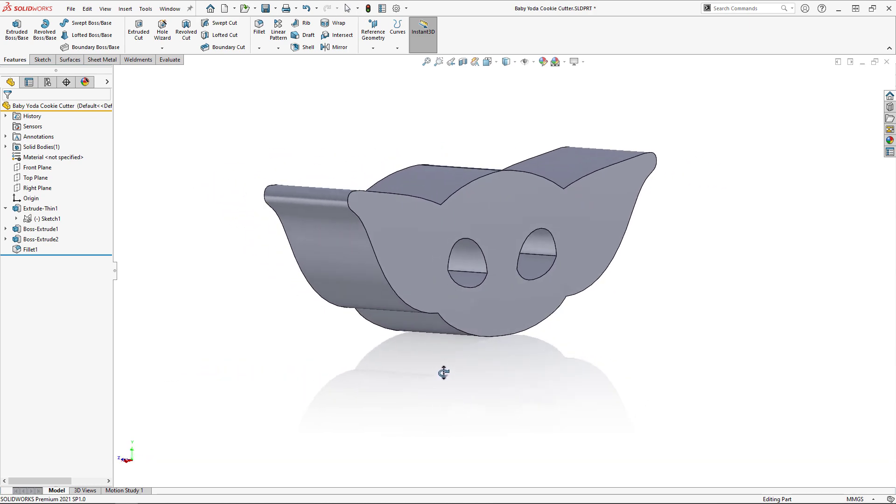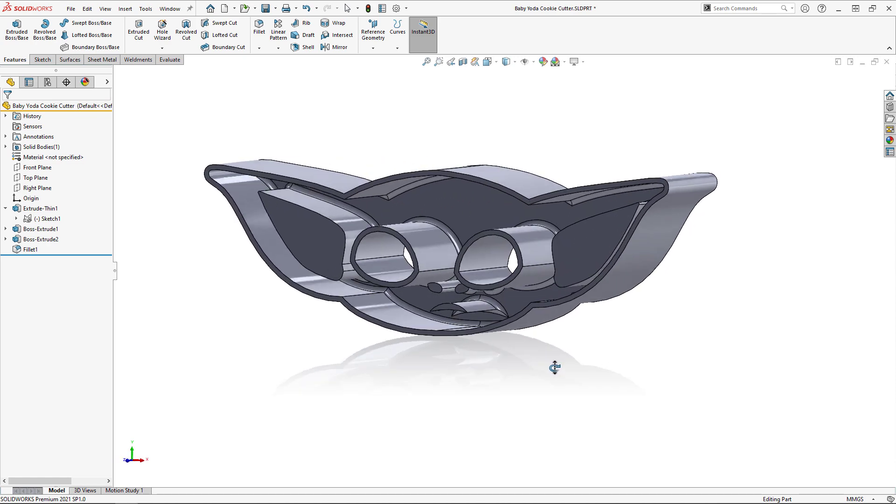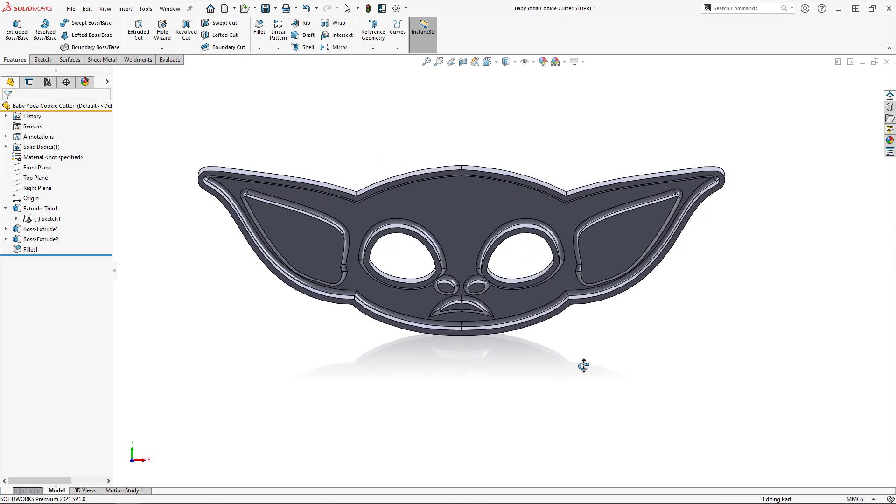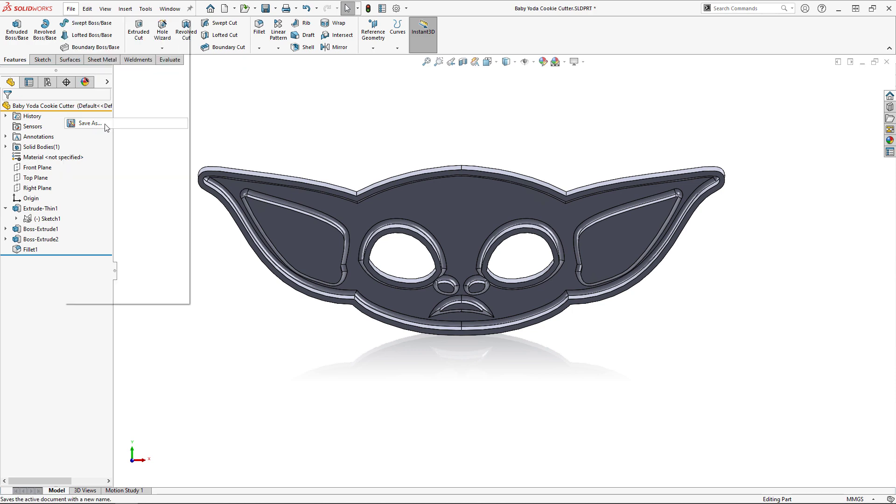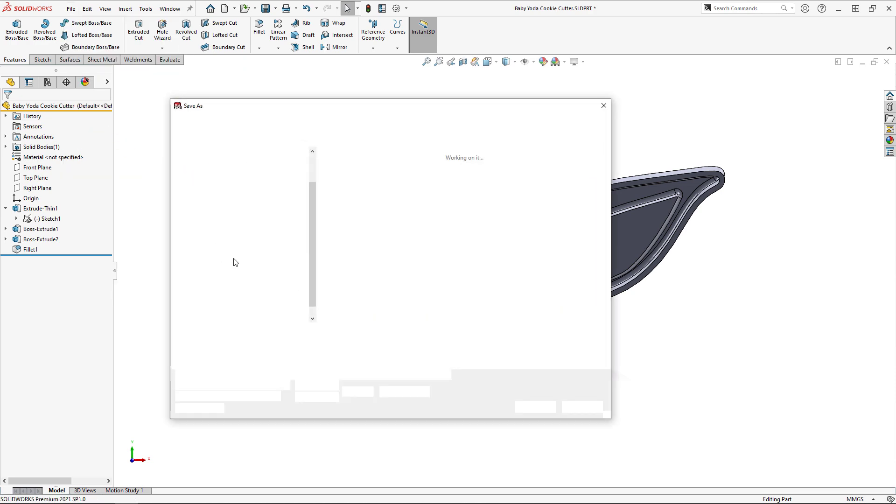And we're done! The last step to complete within SolidWorks is to export the file as a 3D printable STL and send it to our Markforged X7 3D printer.